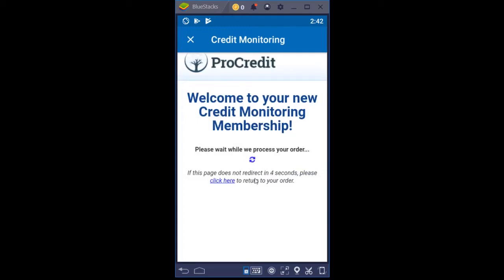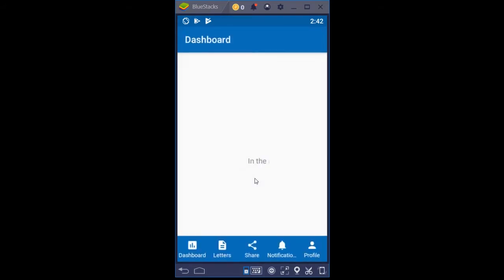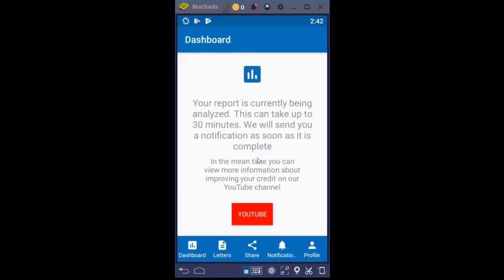While that's processing, it also tells you your report is currently being analyzed — this can take up to 30 minutes. We will send you a notification as soon as it is complete. In the meantime, you can view more information about improving your credit on our YouTube channel. We also have Facebook and Twitter channels that we update frequently, as well as LinkedIn and Snapchat.